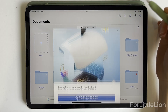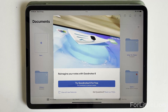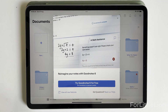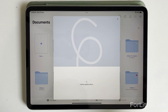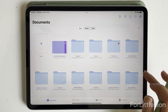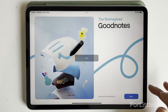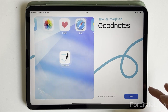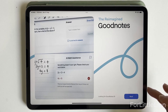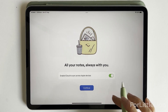GoodNotes has recently released the brand new version GoodNotes 6 with some new features and a redesigned UI. I'll walk you through the UI differences between GoodNotes 5 and GoodNotes 6 and show you the new features as well. Basically all the distinct features of GoodNotes 5 are available in GoodNotes 6.